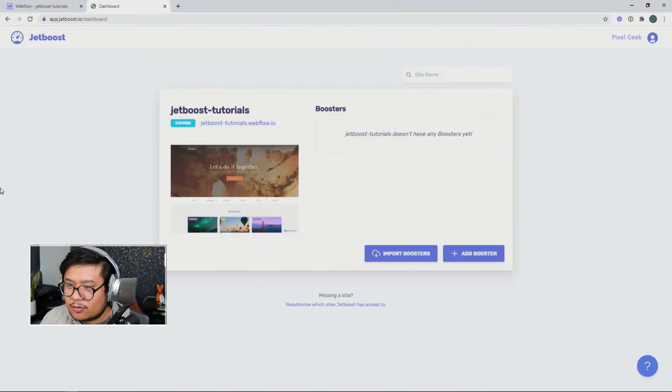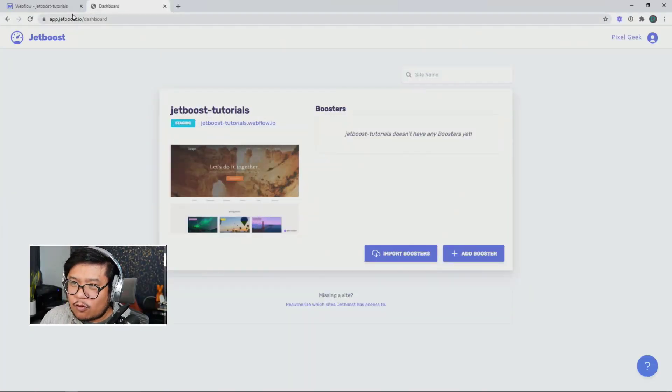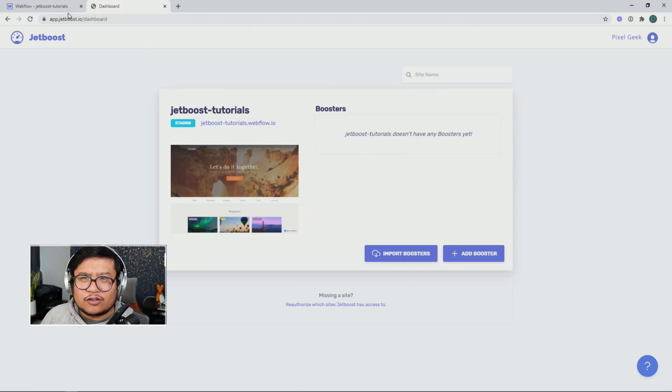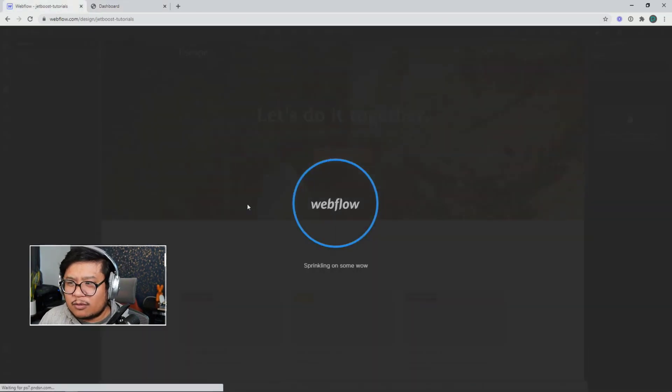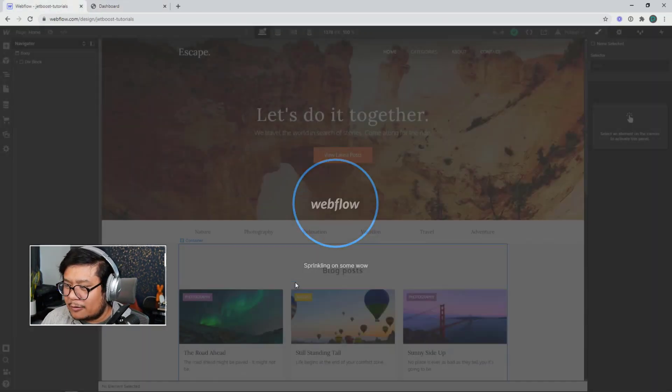Hey there, Jetboosters. Nelson here with another Jetboost tutorial. In this one, we're going to talk about the advanced pagination feature for showing more. Let's go to my screen and get to it. Before we start installing Jetboost, let me explain a little bit more about what I mean.